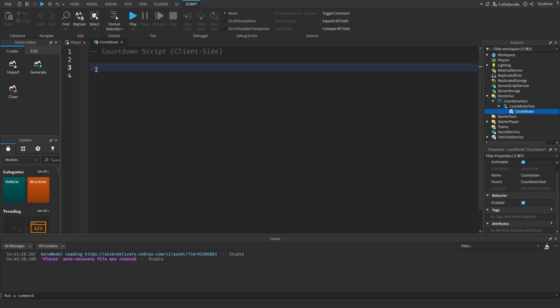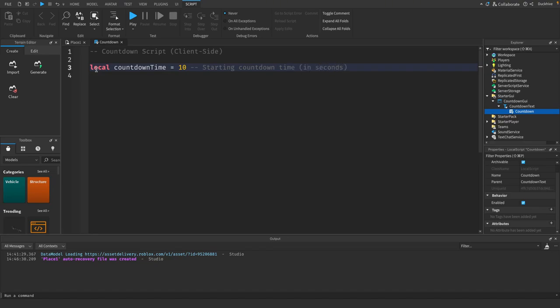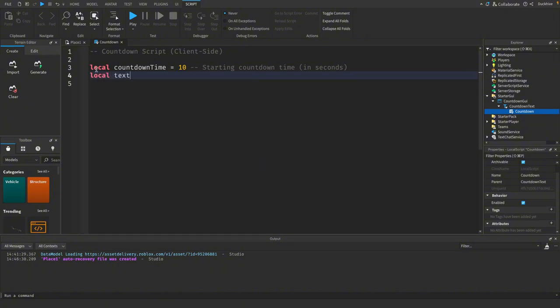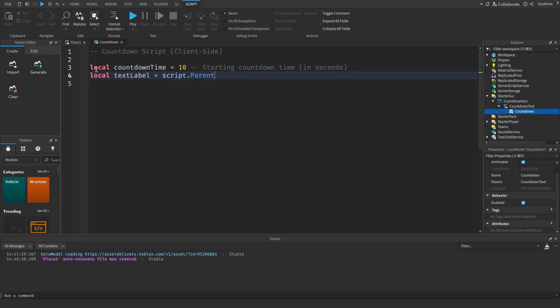In our script we want a variable for the countdown time. Set this to whatever you want, I'm going to do 10. This will be our starting countdown time in seconds. Then we need to get a reference to the text label, so local text label equals script dot parent.